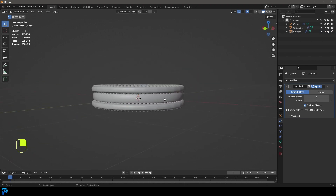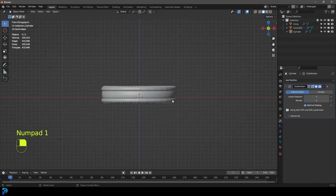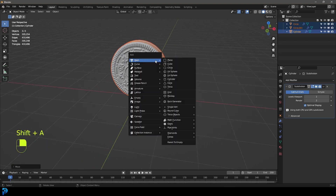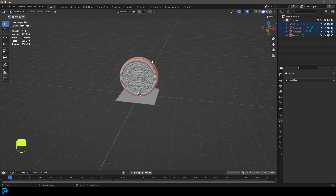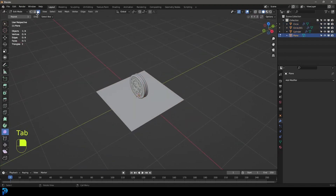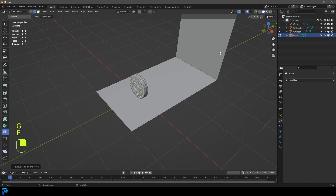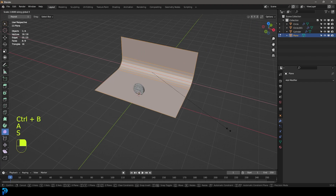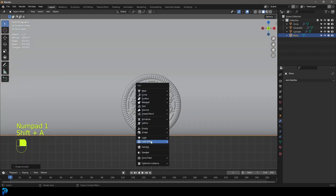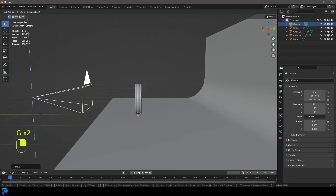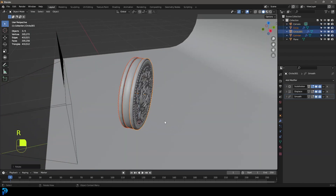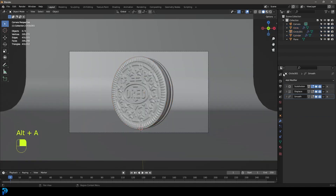Now we have a modeled Oreo. Press A to select everything, go R, X, 90 and press enter. Go G, Z to move it up until it's sitting on the floor. Shift+A, add in a plane — actually grab the Oreo and scale it down a bit, then place it on the floor. Grab the plane, go into edit mode, and make a nice little backdrop by extruding up an edge, giving it a bevel, and scaling along X. Tab back out, right-click shade smooth. Go to front view, Shift+A, add a camera and position it however you like. Select the Oreo pieces and rotate them a little bit to face the camera.